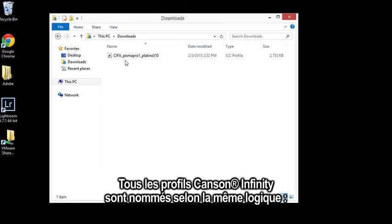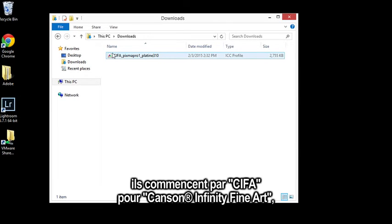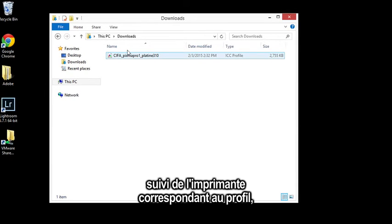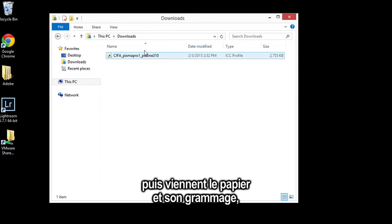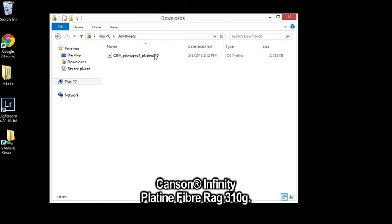Now all Canson Infinity profiles use the same naming convention. They all start with CIFA for Canson Infinity Fine Art, followed by the printer that the profile is designed for, in this case the Canon Pixma Pro 1, followed by the paper and the paper weight, Platine 310.